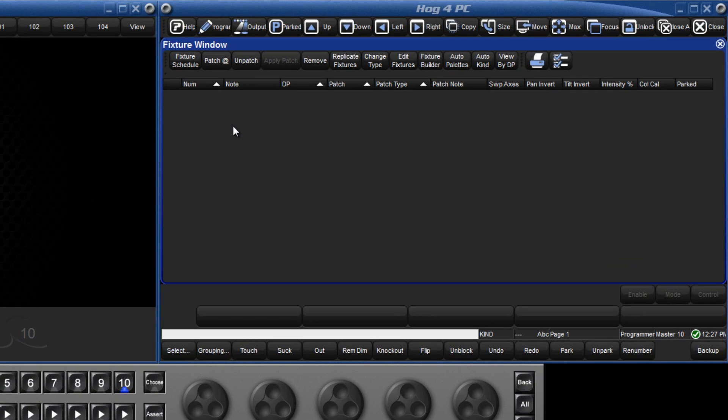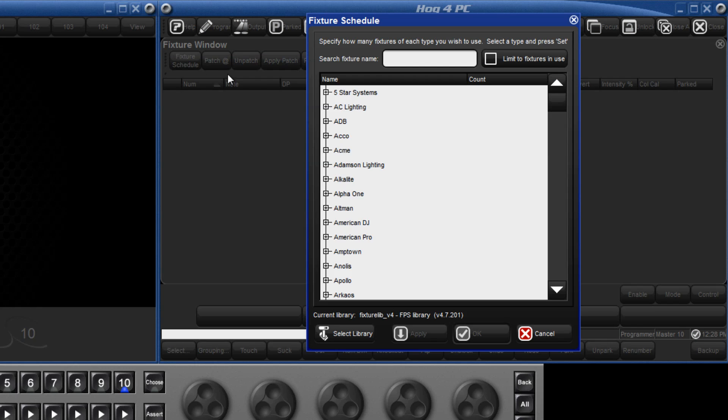You can press setup followed by the patch soft key or hold down the open key and press fixture. Before we can patch our fixtures, first we need to add them to our show and this is done by pressing fixture schedule.